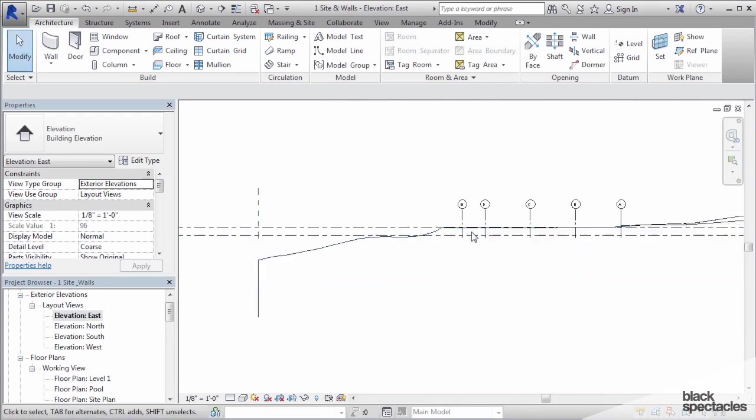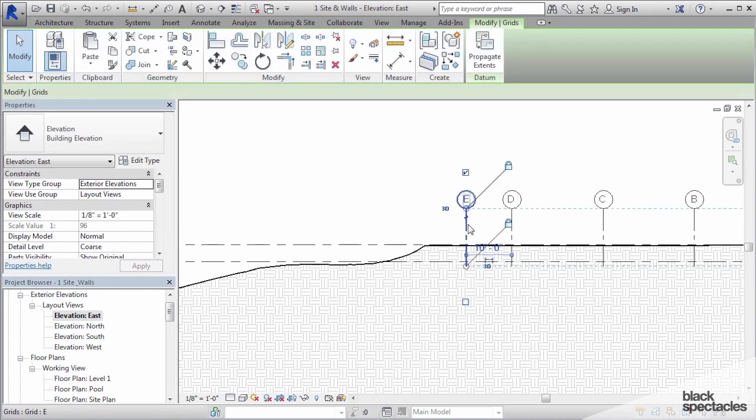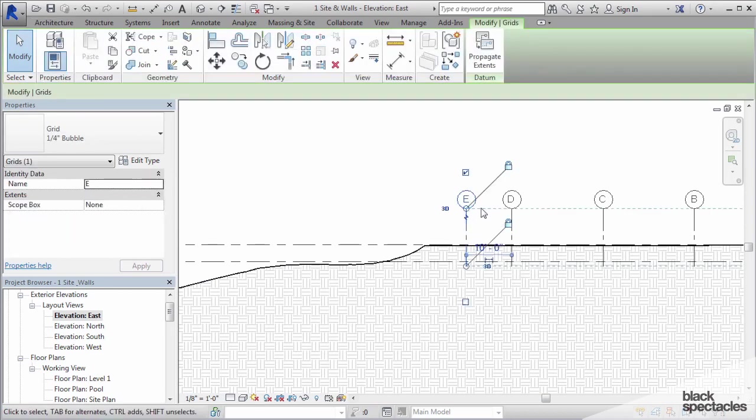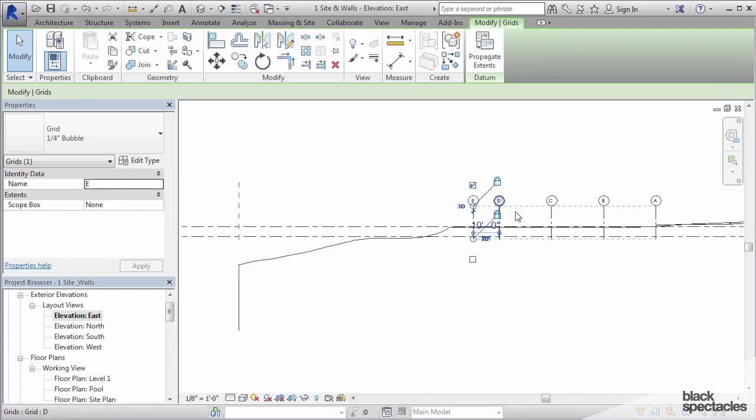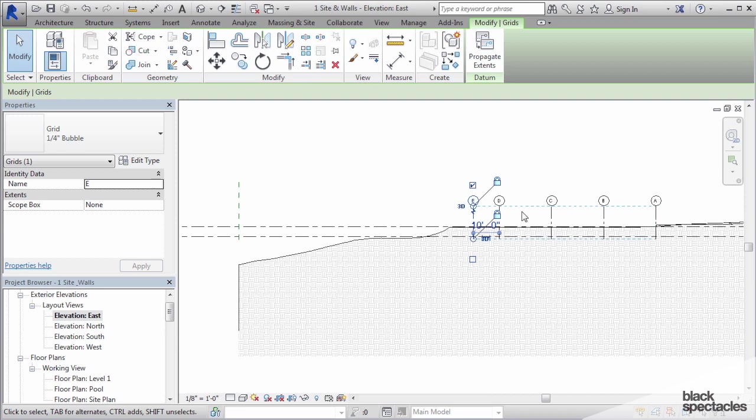Before we go any further, notice that the grids are also visible in the elevations. This proves that not only are reference planes planes, but grids are actually planes as well. Grids are not just lines, they are physical planes that slice through your project.